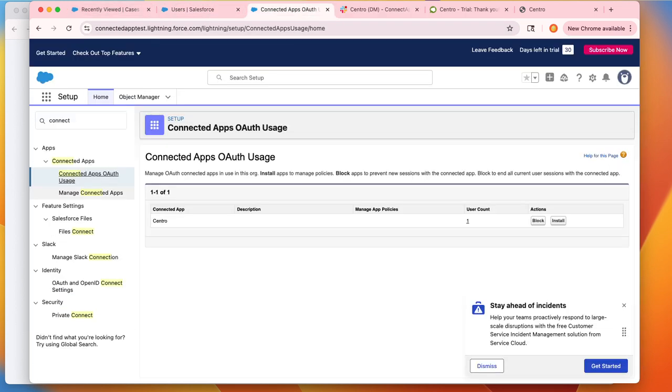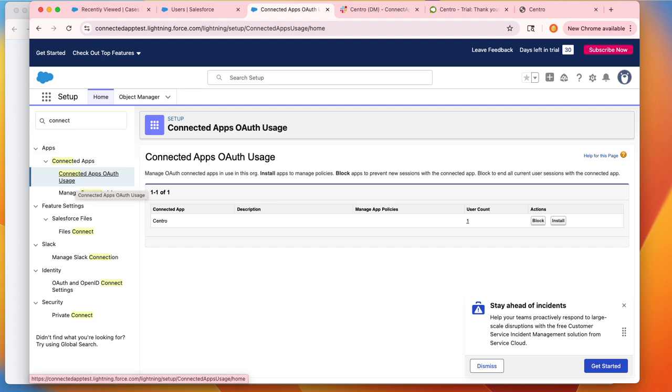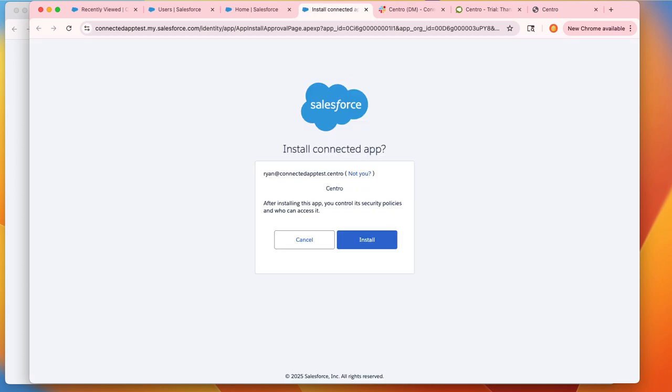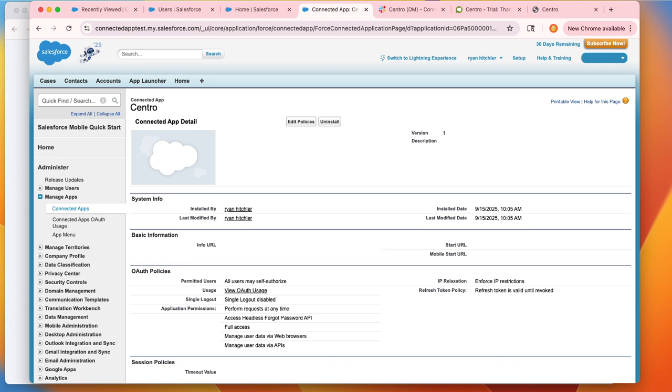Go to the connected apps OAuth usage section and you'll see the Centro app with an install button. Go ahead and hit install. And now this will bring up the connected app screen and at this point we should be done.